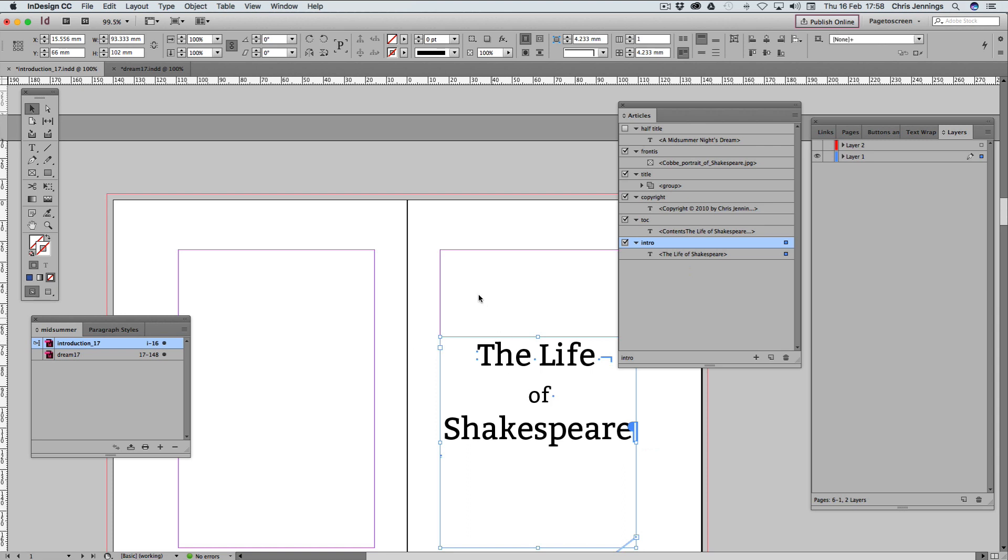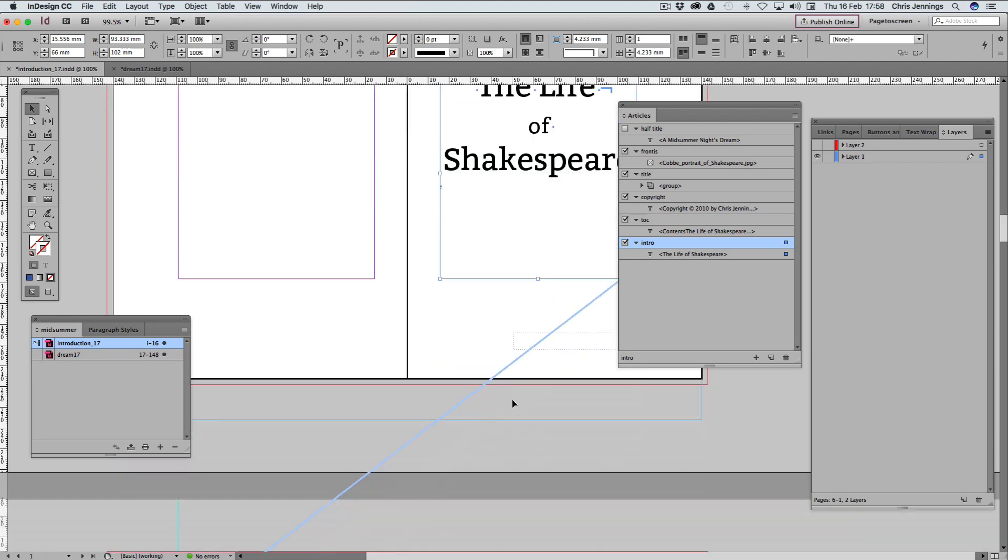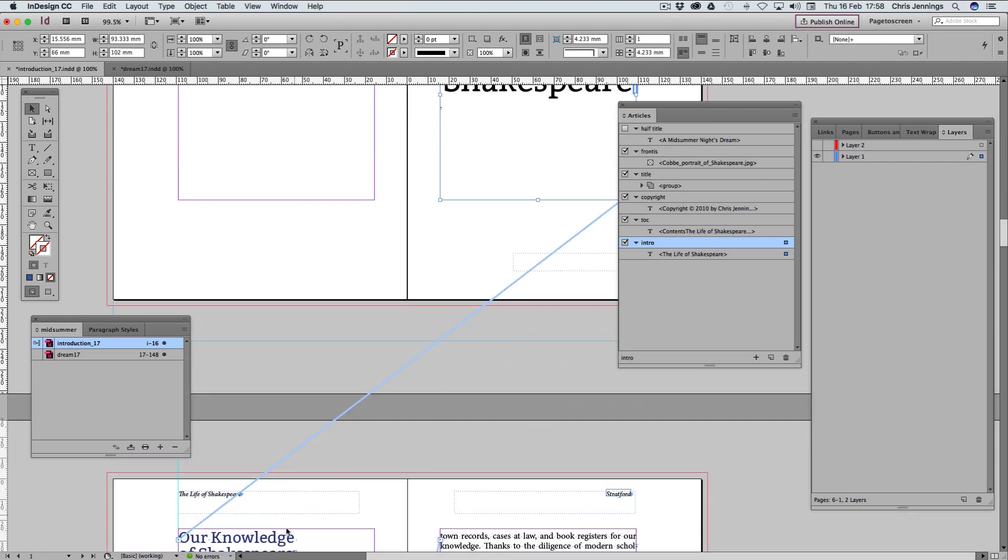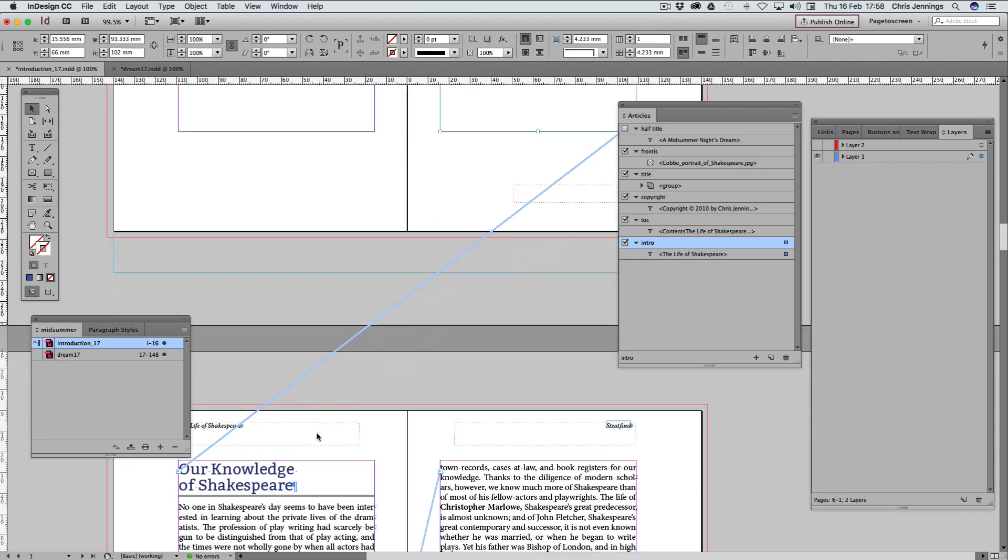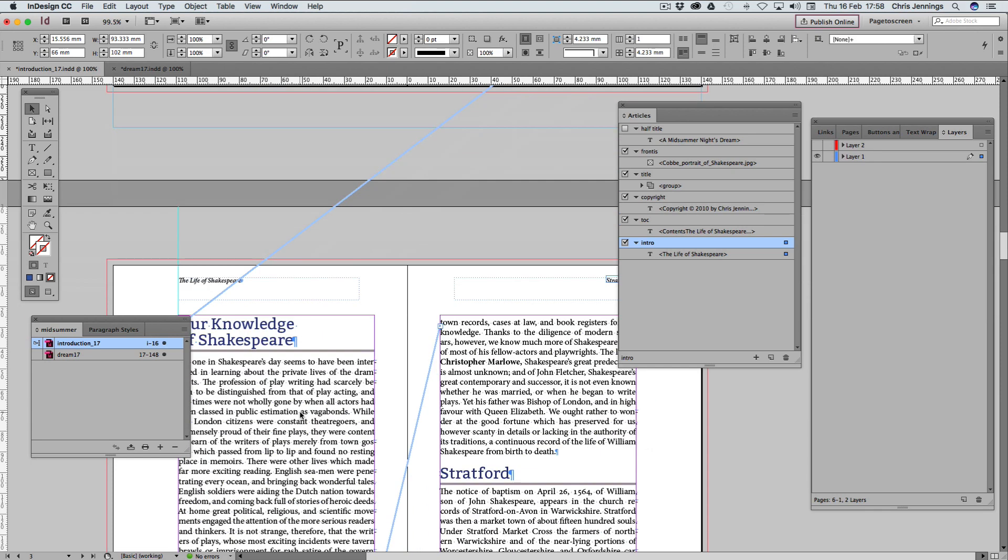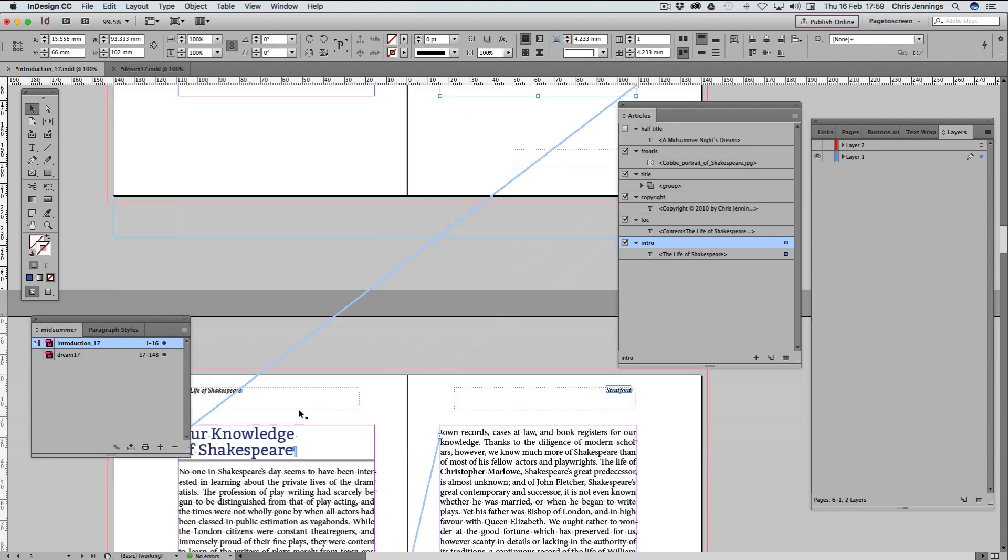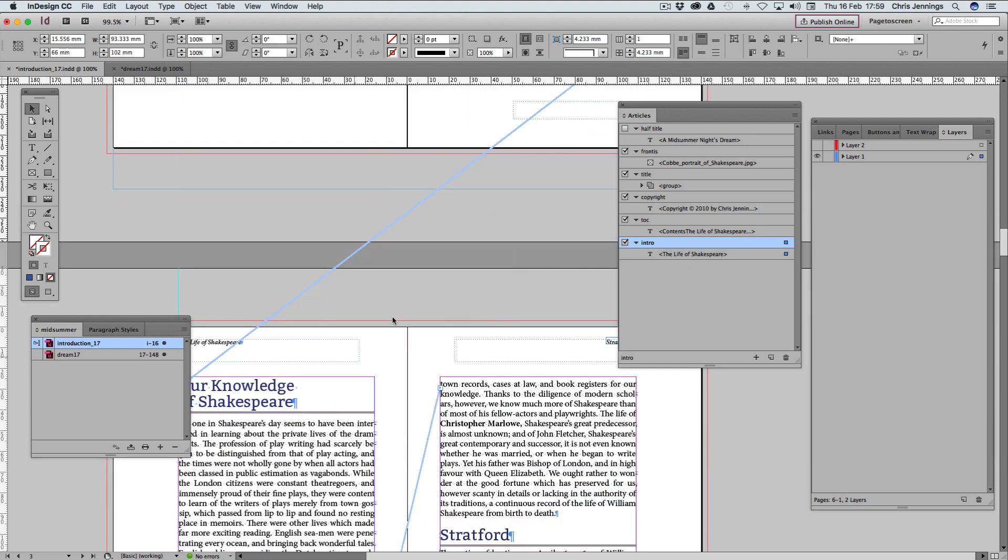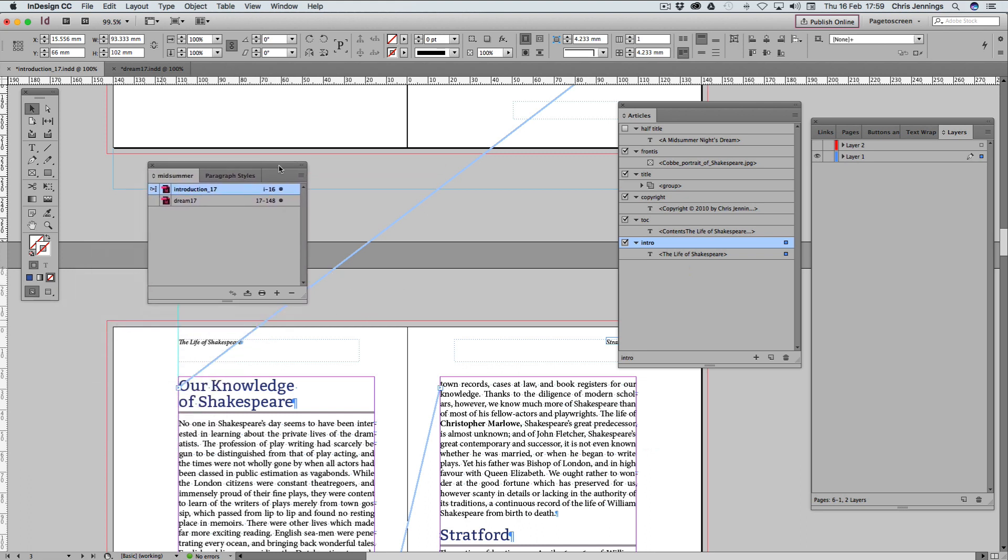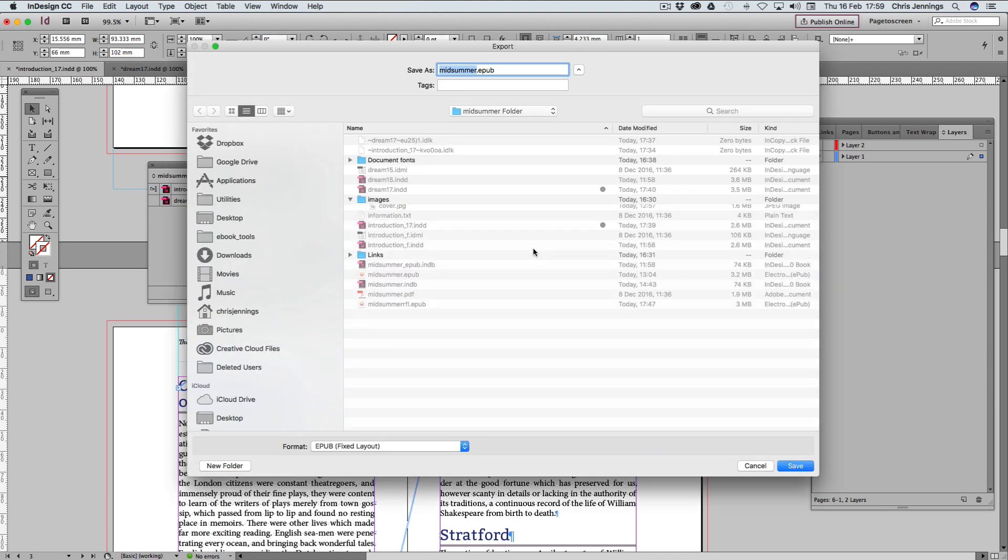So we're going to make sure this time with this object that this doesn't interfere with the text here. But actually, we don't need to do that because our knowledge of Shakespeare is going to start on a new page. So I think we should be all right there if we leave that there. Although once again, we might need to come back to this and test it. Suffice it to say that we've made a good start on this. So I'm now going to try and export it again to the EPUB.